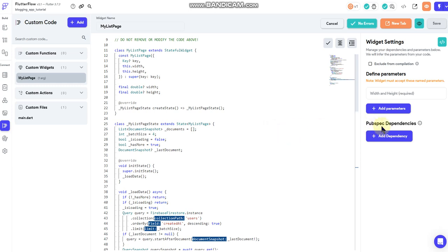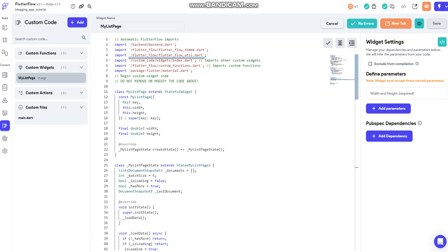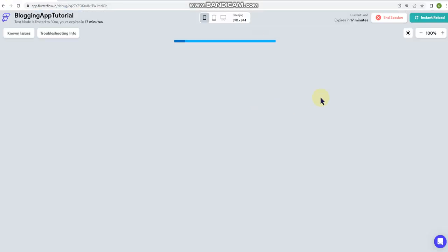But if you use another code editor by all means just use whatever works best for you. So anyway that's what we got going on here and then let me drag this over here real quick, kind of show you how it works before I sign off here.